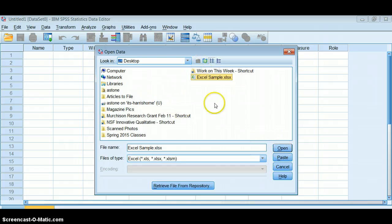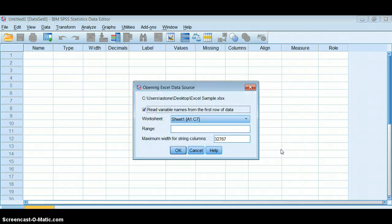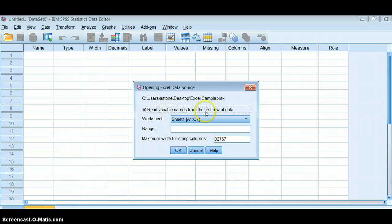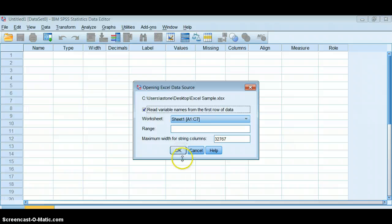So I find it here and I click Open, and it's going to ask me a question about whether I want to read variable names from the first row of data. The answer to this is almost always yes. You want to keep those variable names. Remember that's the only place you should have variable names, in that very first row of data.